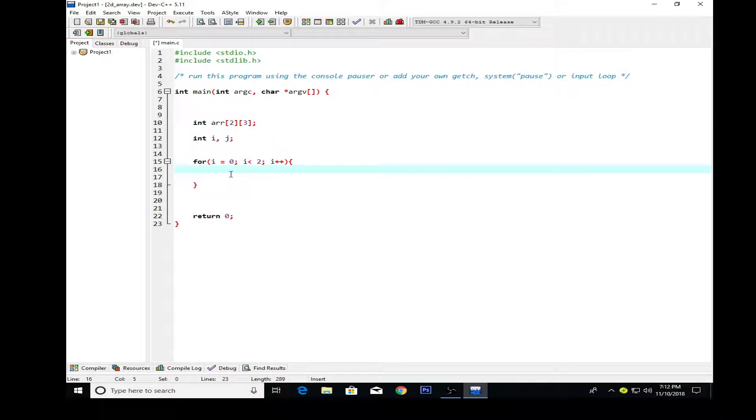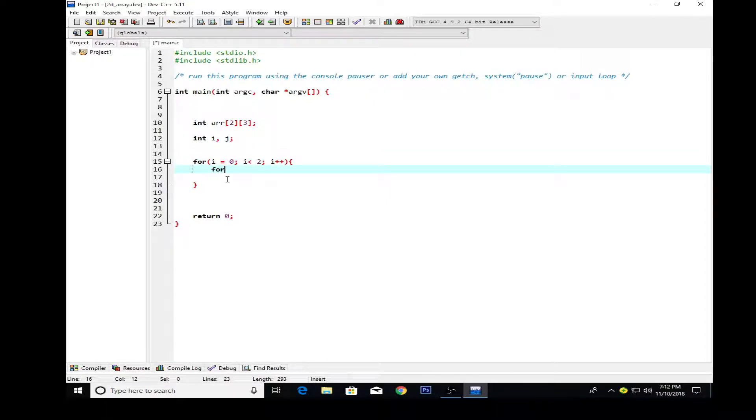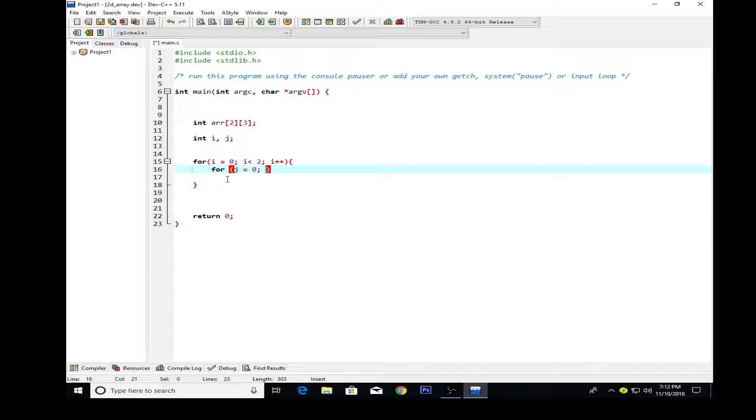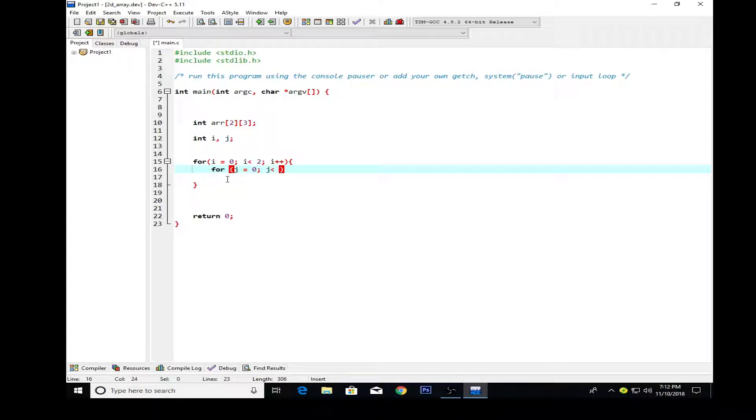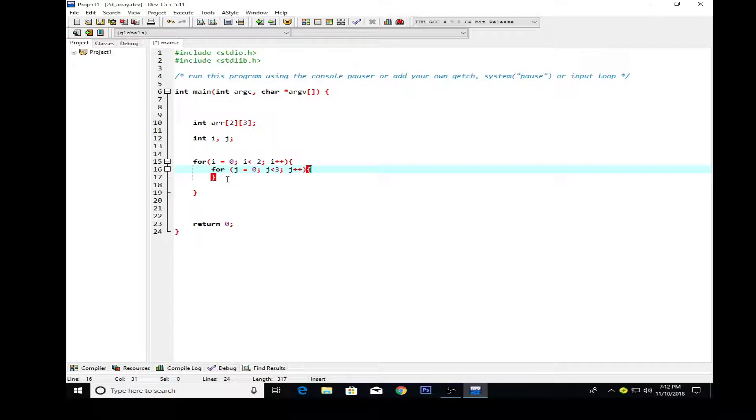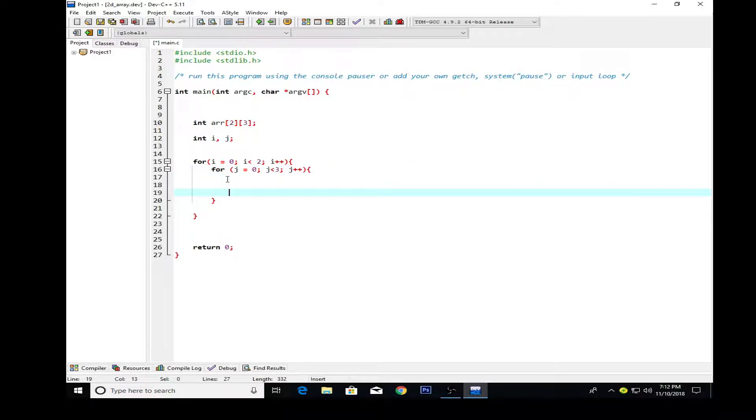I want to create another for loop inside. We're using nested for loops here. I'm using for which starts from j equal to zero and ends at three, which basically holds three values from zero, one and two.